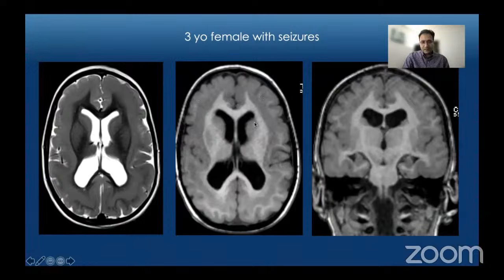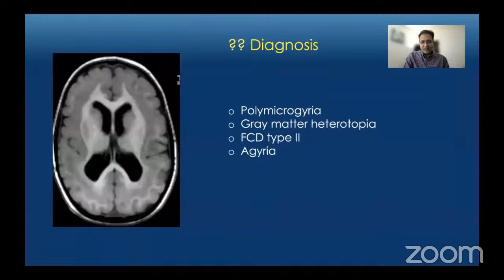The diagnosis is subcortical band heterotopia, not polymicrogyria, gray matter heterotopia, or focal cortical dysplasia type 2.